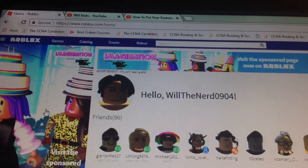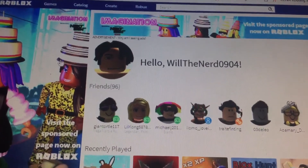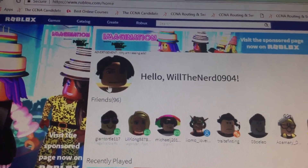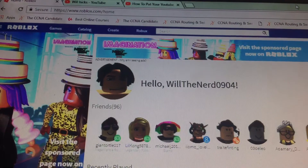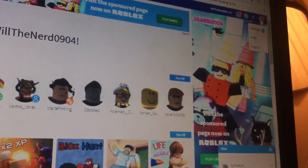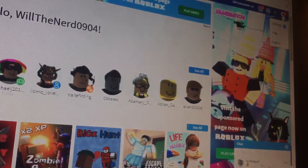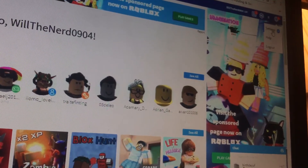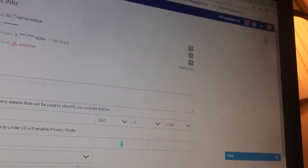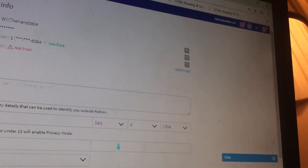Hey guys, we're going to be doing it on how to put your YouTube channel on TikTok's bio. We're going to go to my settings. Start over here. Then we're going to go right here, this side here.